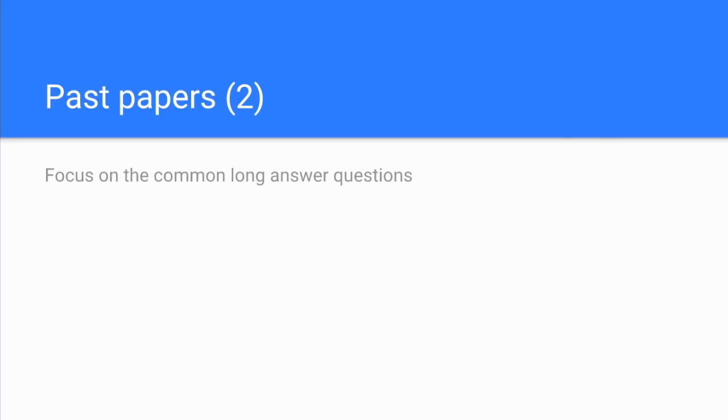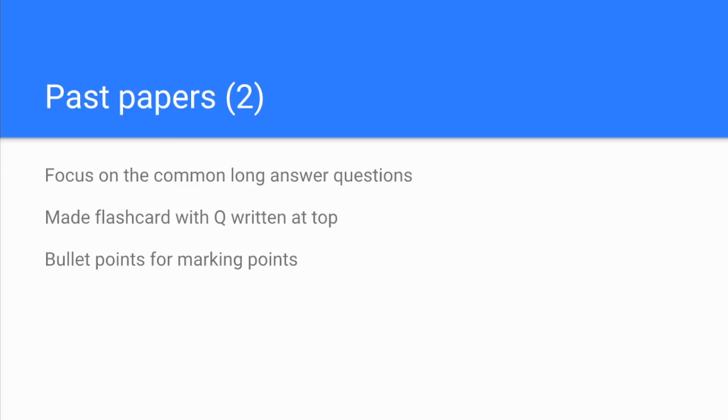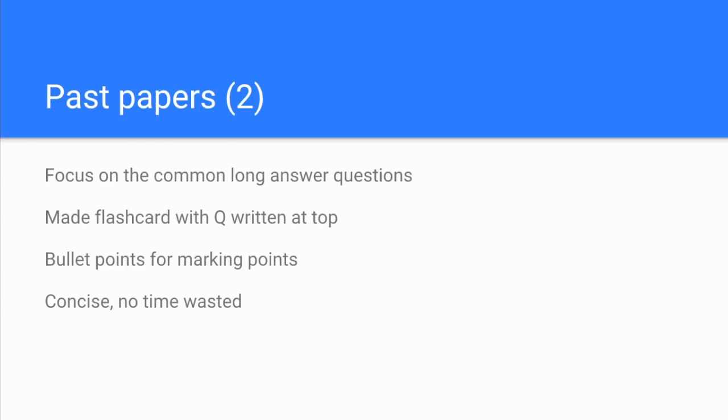Now the second bit of past paper information she gave me was a focus on specific types of questions. She was finding she was spending too long on the longer answer questions. So typically these will be worth six or eight marks. What she did was she turned that into a flashcard and just had the question written across the top, and then she literally just bullet pointed the marking points. She'd have a go at answering it herself and then look at the mark scheme and make bullet points for the answer points. What that helped her do, she said, was it made her very, very concise in how she answered these questions. You typically got just over a minute per mark, so an eight mark question, you haven't got more than 10 minutes to answer that. By doing this she said it really helped her get faster and faster at answering the questions.